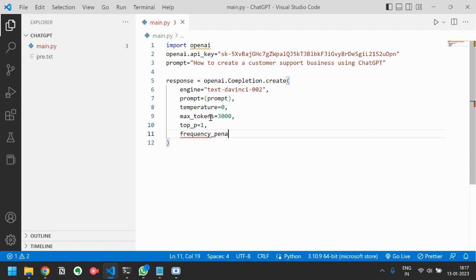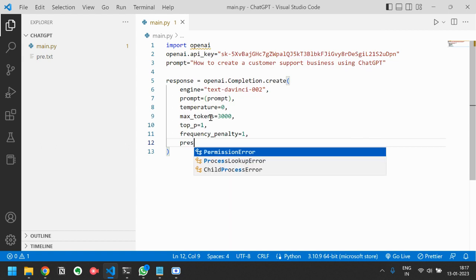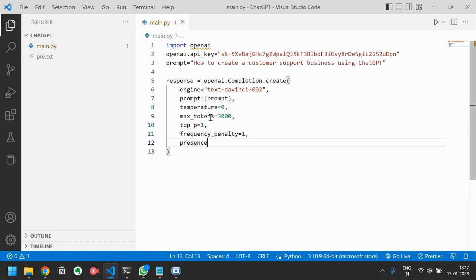Frequency penalty equals one, presence penalty.